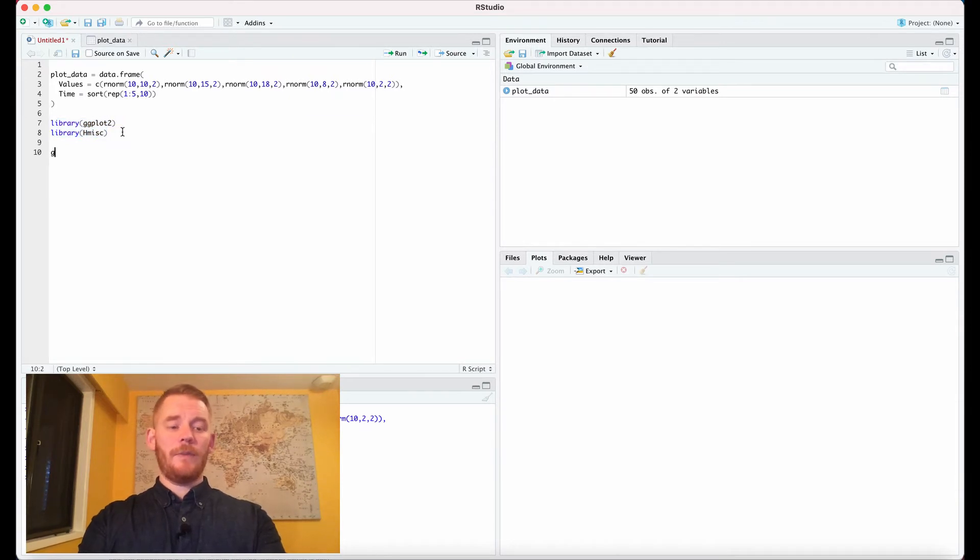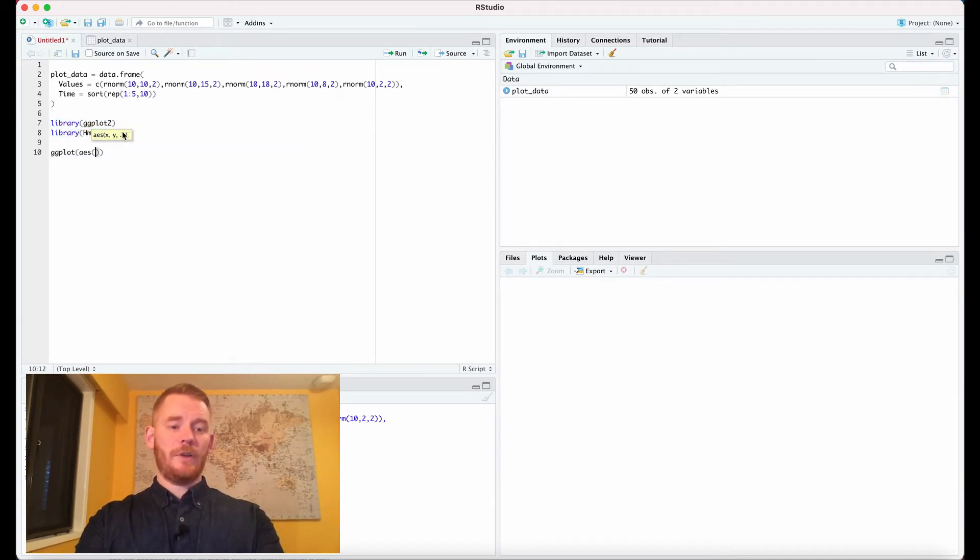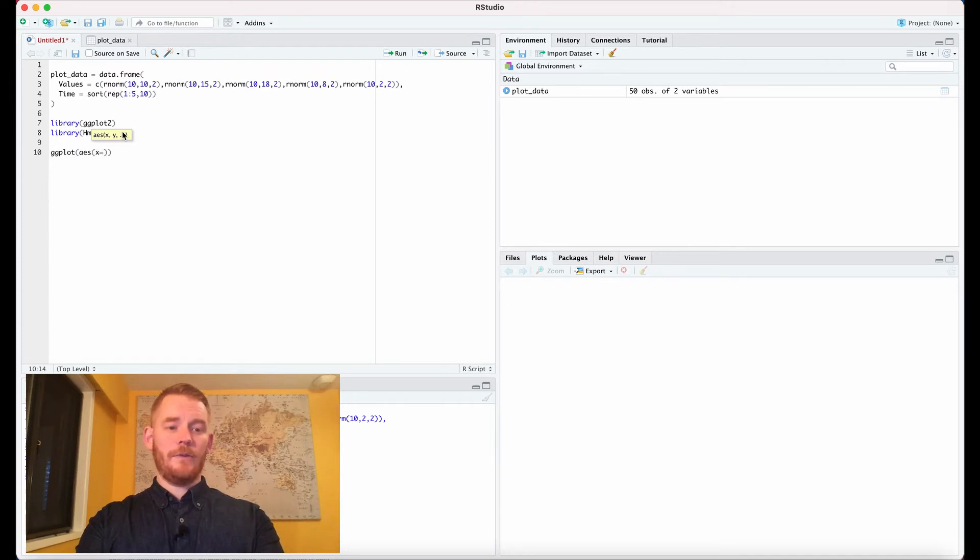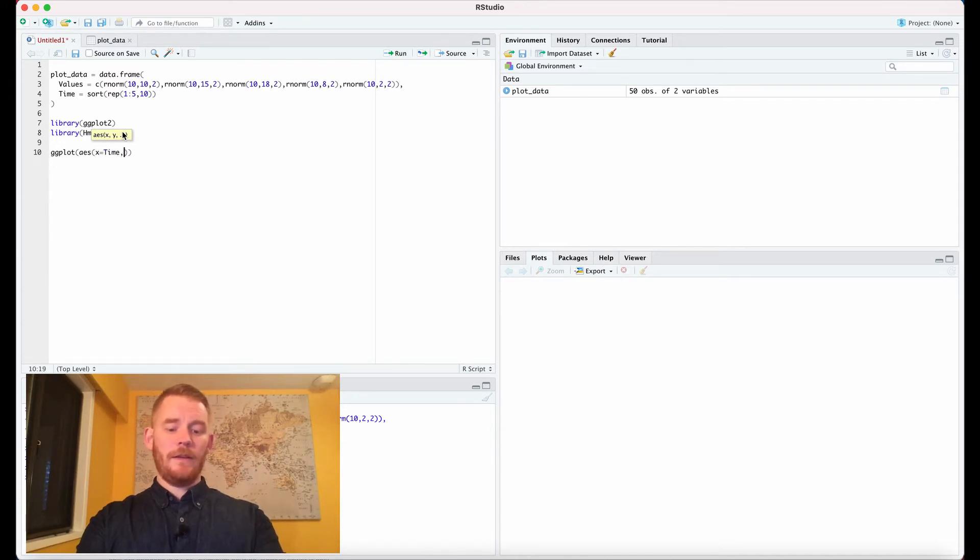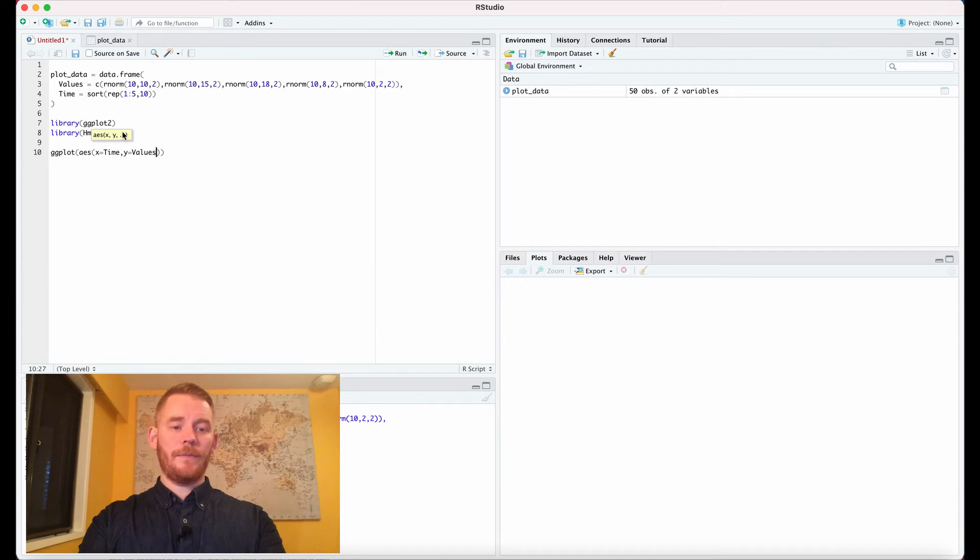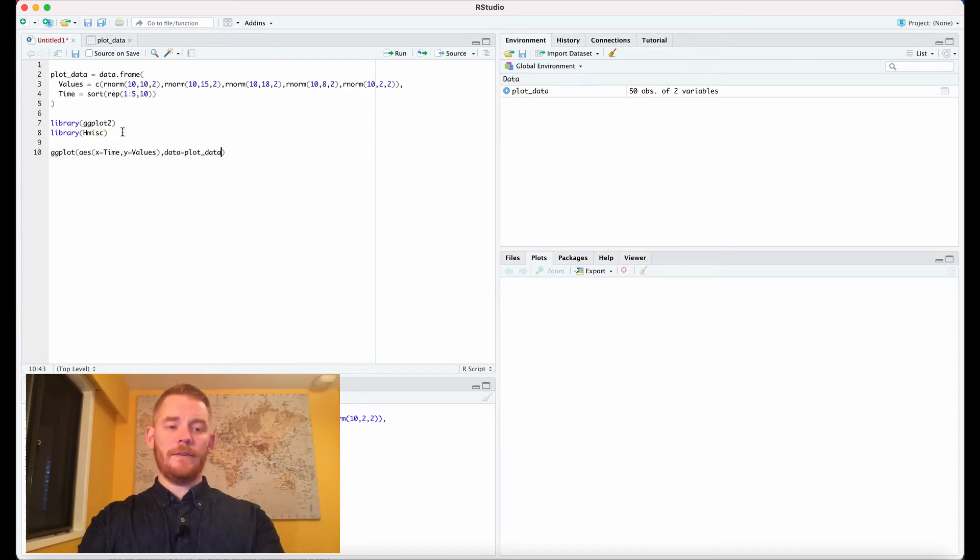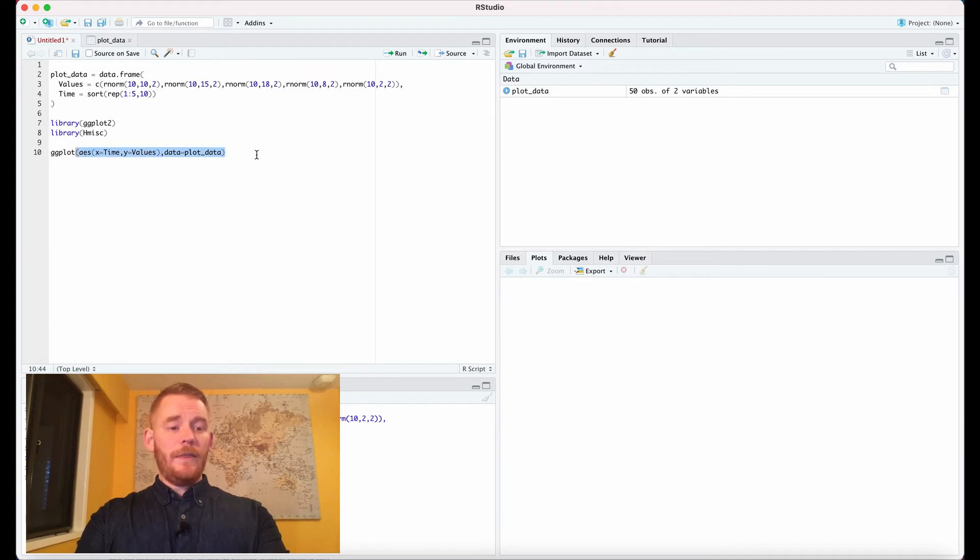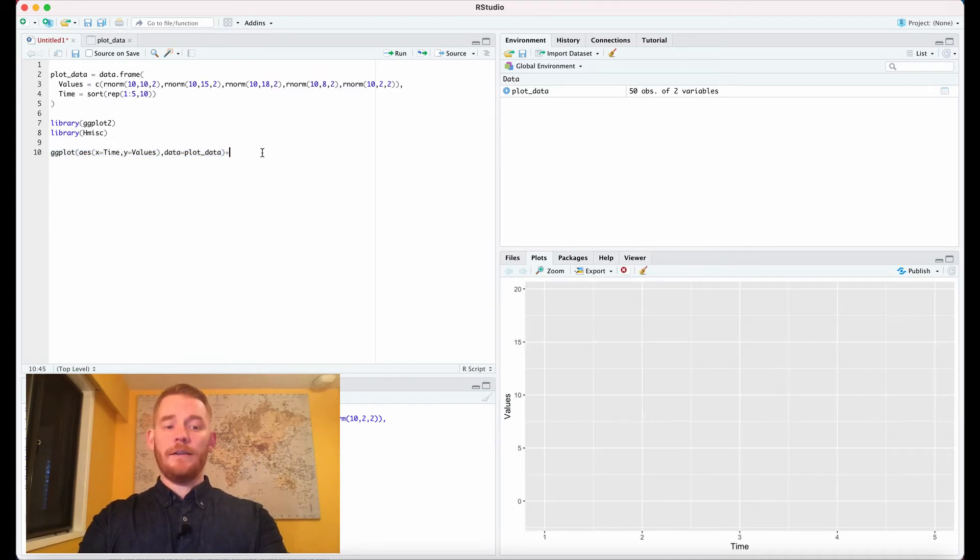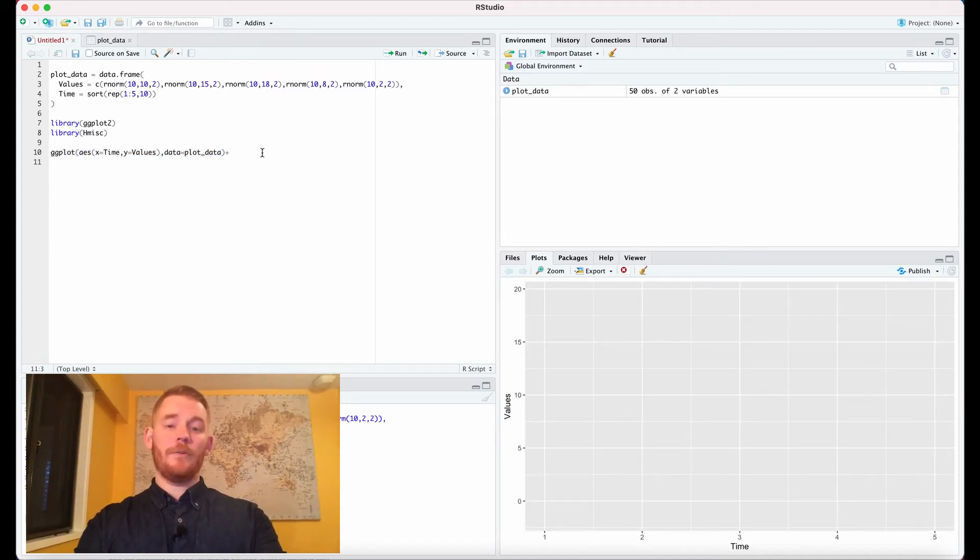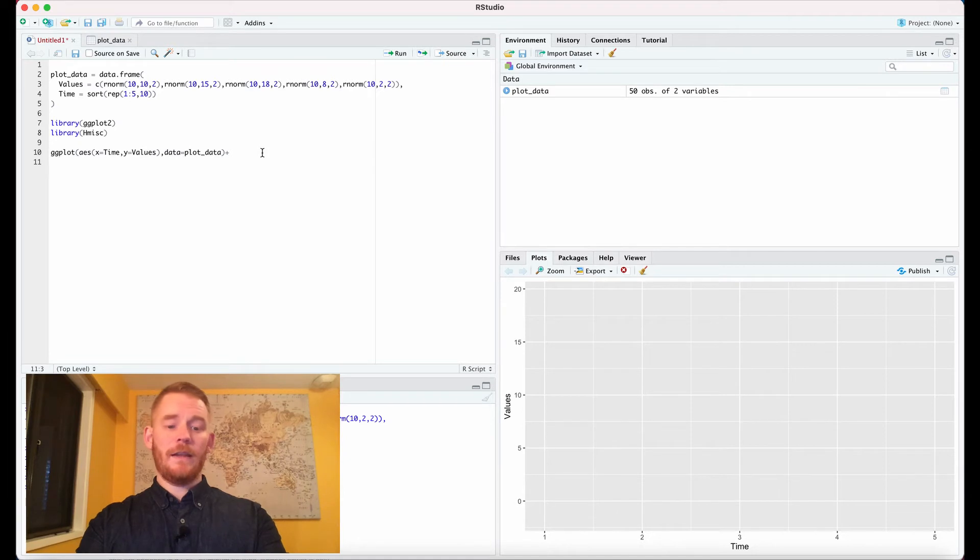We're going to start by making a template so we're going to tell ggplot aesthetics that x equals our time variable and then y equals our values, then our data is coming from our plot_data frame. So if we run this we're going to get an empty plot because it's just got it ready for us.